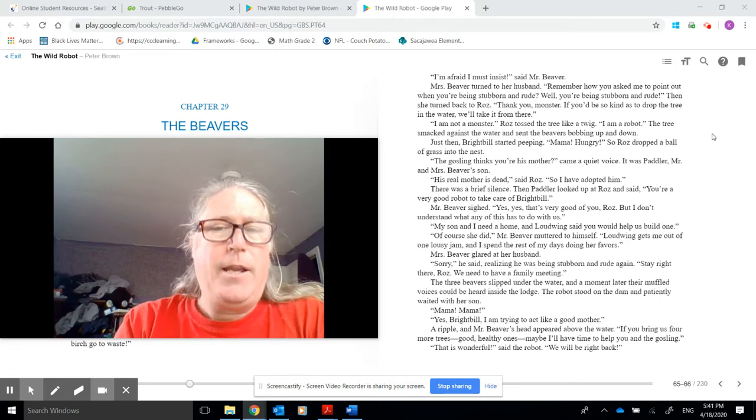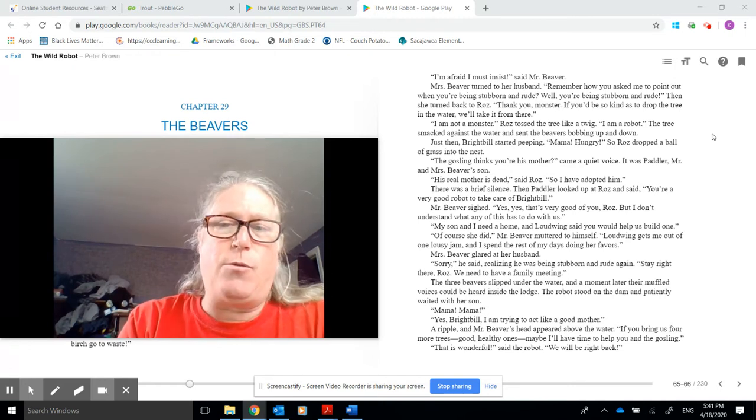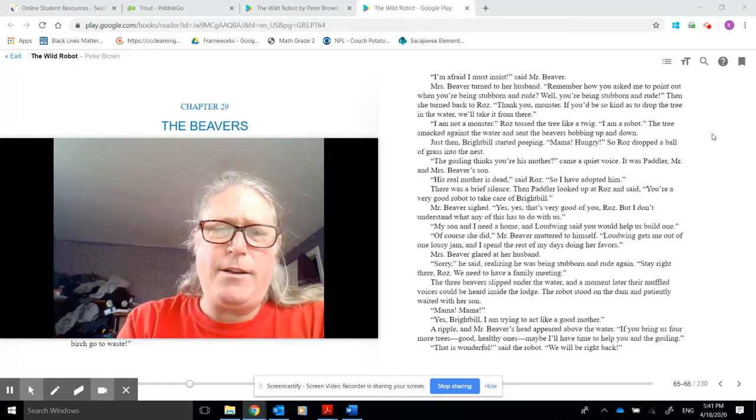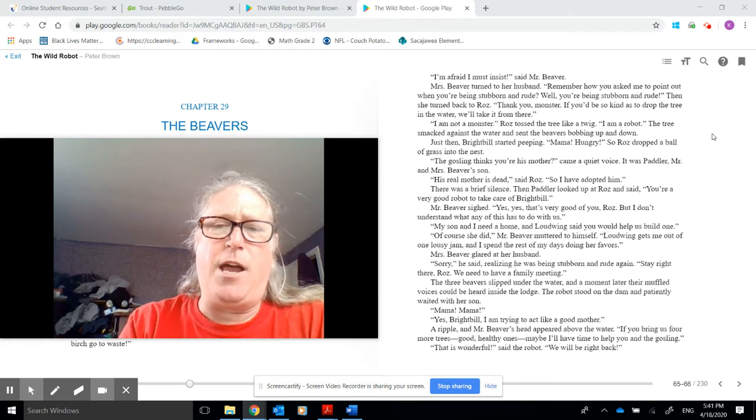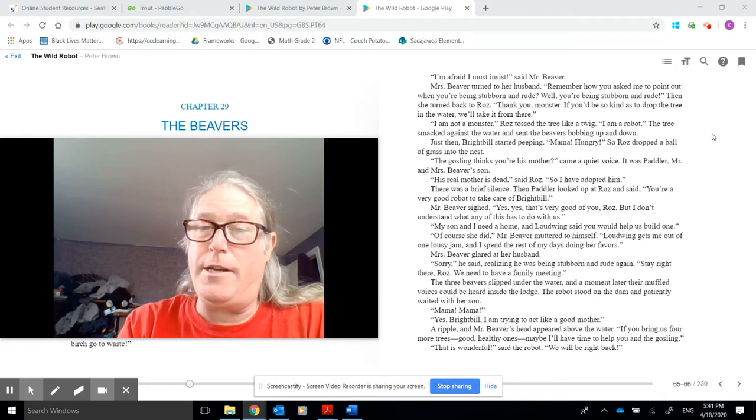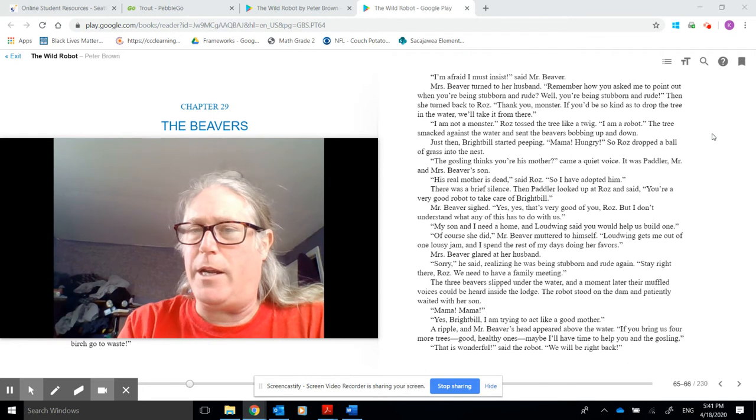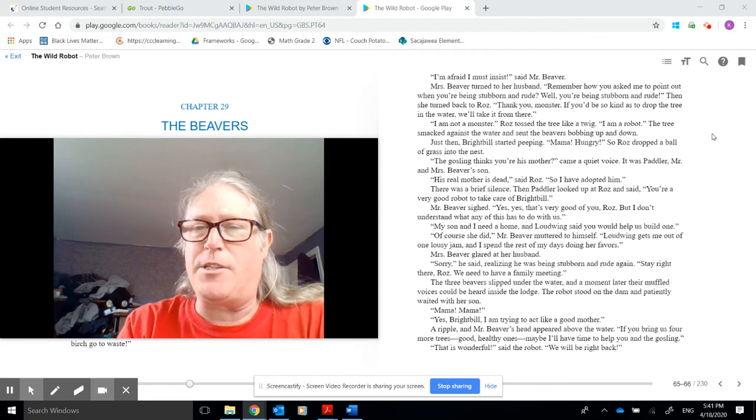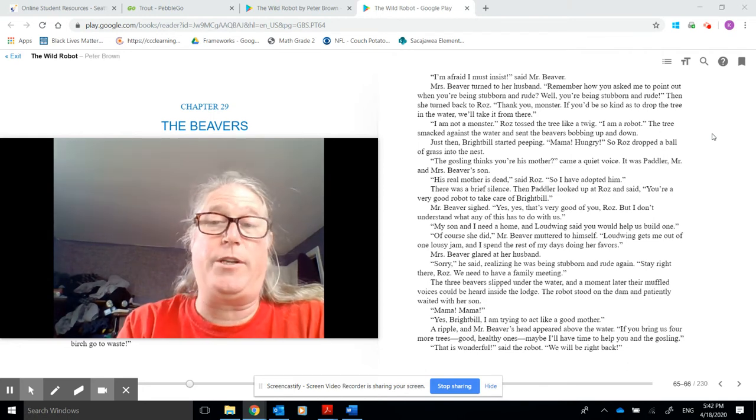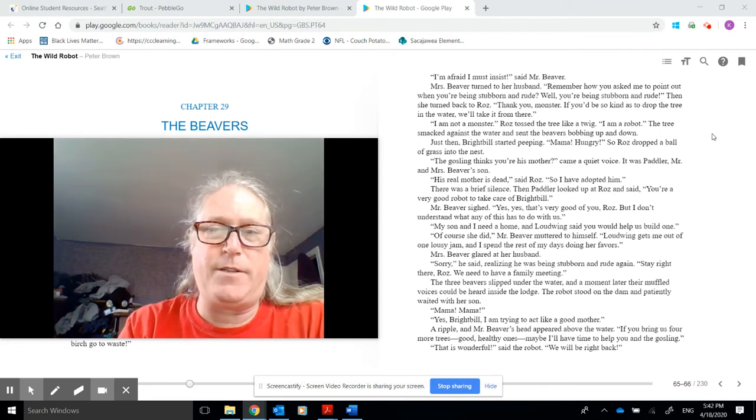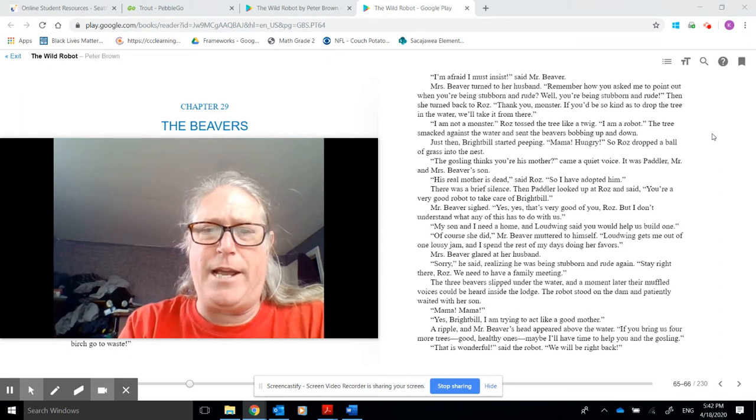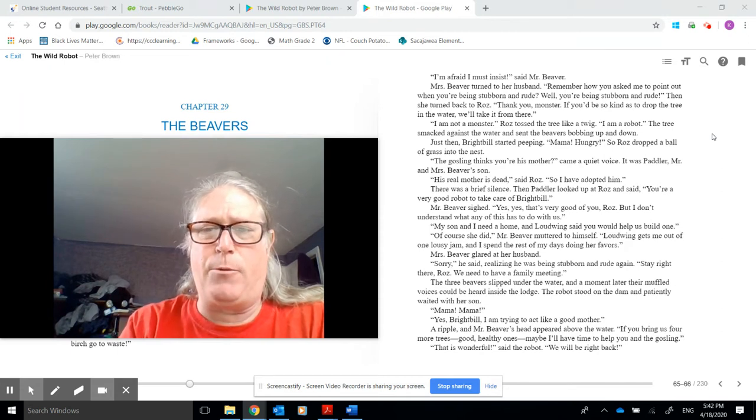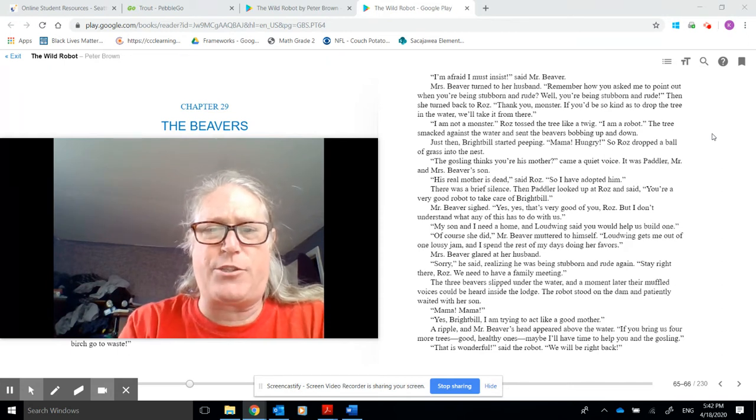Mr. Beaver sighed. Yes, yes, that's very good of you, Roz. But I don't understand what any of this has to do with us. My son and I need a home. And Loudwing said you would help us build one. Of course he did, Mr. Beaver muttered to himself. Loudwing gets me out of one lousy jam and I spend the rest of my days doing her favors.